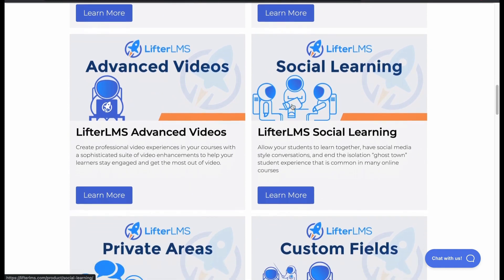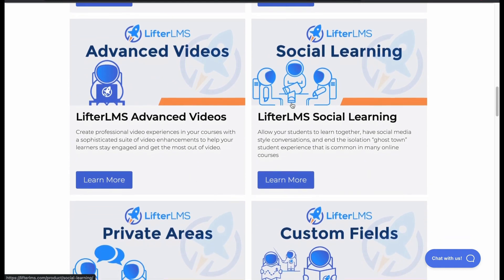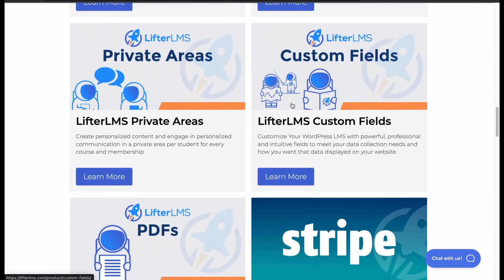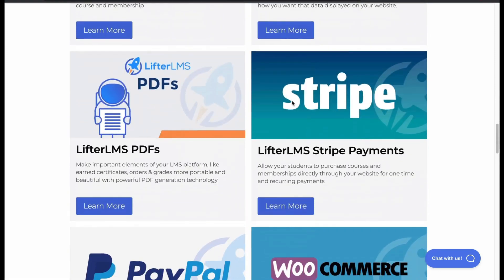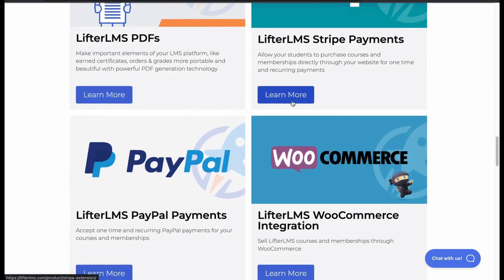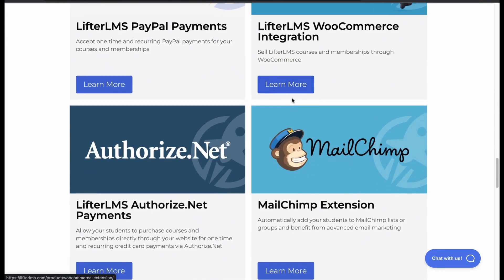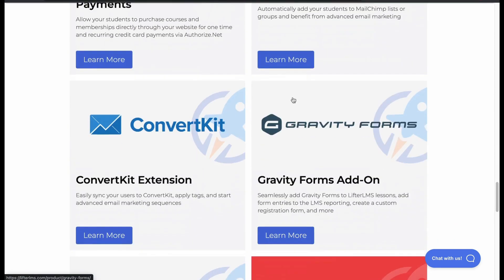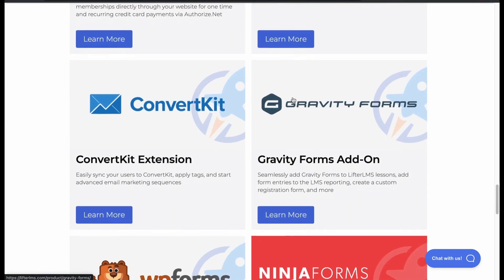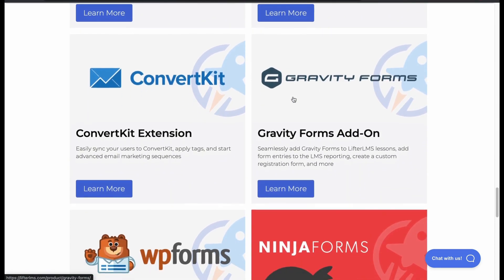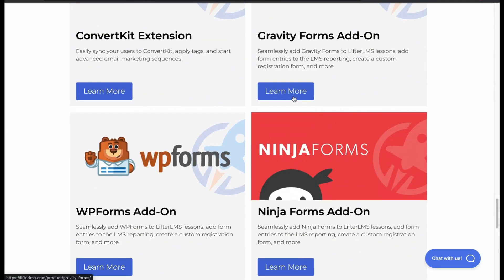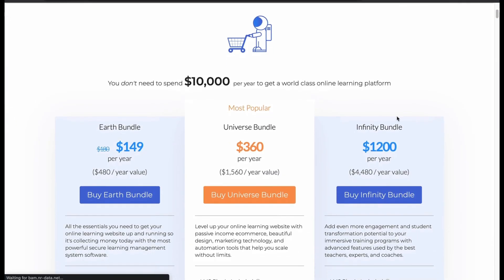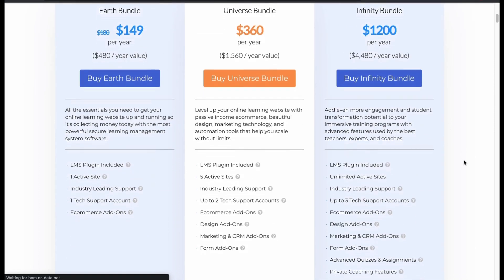Add-ons and extensions available include Advanced Quiz, Assignments, Videos, Social Learning, Custom Fields, Stripe, PayPal, WooCommerce, MailChimp, Gravity Forms, Ninja Forms and many more. Let's check the pricing plan of LFTR LMS. For your convenience, you can choose the bundle you like.